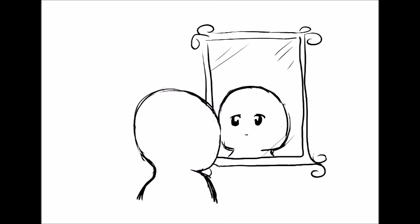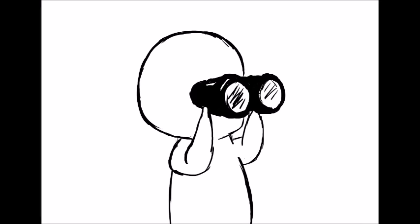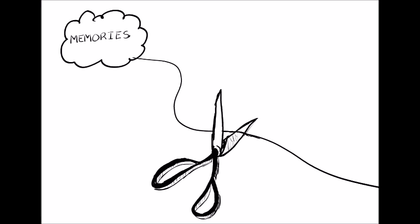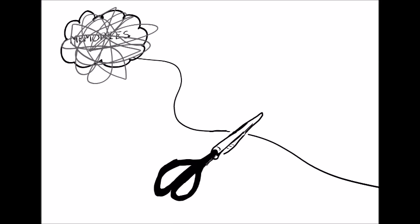People with depersonalization disorder don't feel like themselves and struggle with feeling in tune with their emotions. These patients may feel like they're an outside observer of their own lives. They feel disconnected from their memories and may not remember them clearly.